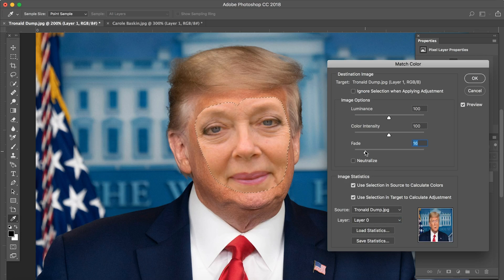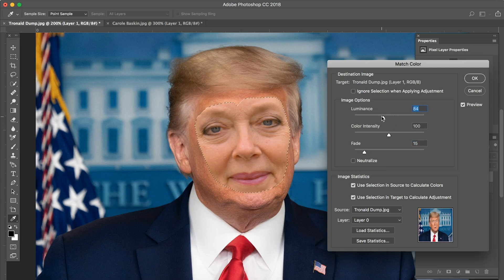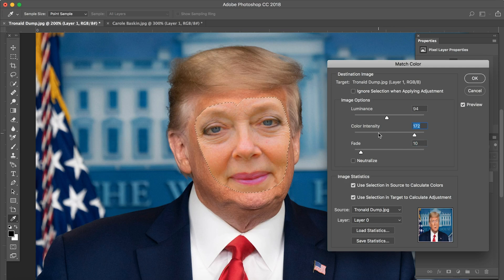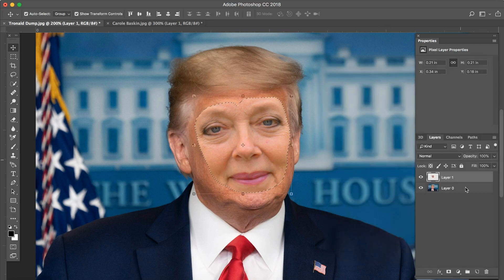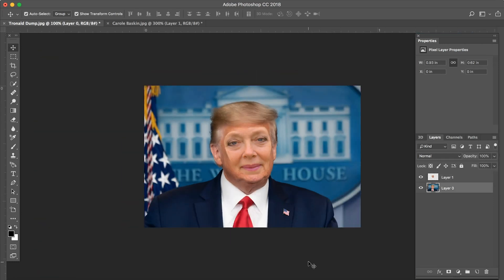So we're going to drag that up a little bit — it's looking a little better. We're not going to be able to get it exactly on point, so just get it as close as you can for this part. Luminance down a little bit, a little back up — yeah, that's good. Color intensity: you don't want to make it too much because then her face looks really saturated; you want the colors to be on the same level as the background picture. So we're going to Command+D to deselect everything — it's getting there.